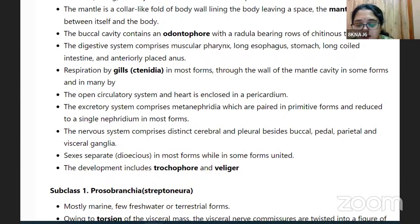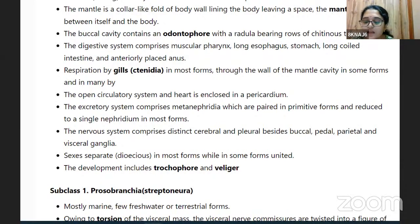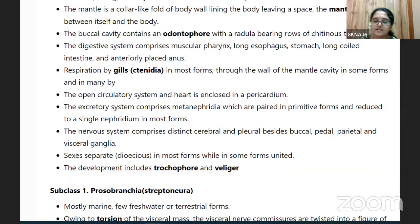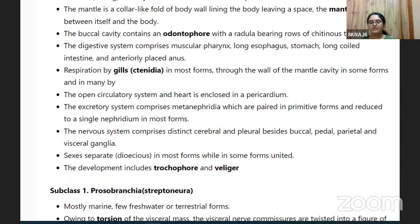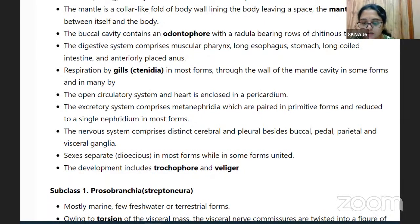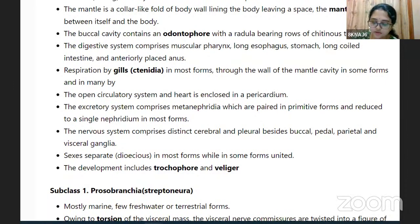Examples of gastropods include Pila (the apple snail), Patella, Aplysia, and Cypraea (the cowrie). These are commonly found on beaches washed up along the shore.